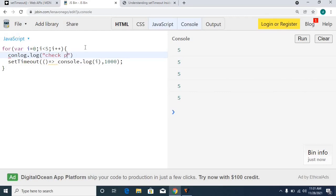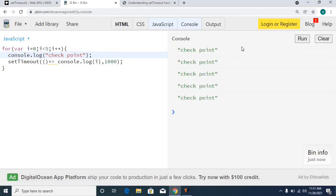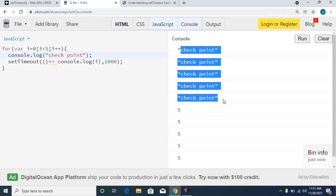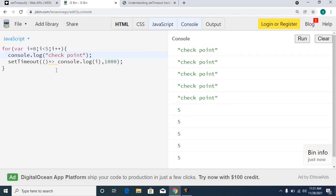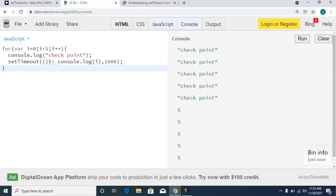I'm adding a console.log checkpoint outside the loop. Running it — you can see the checkpoint executes five times first, and then the setTimeout executes. This confirms the setTimeout callback doesn't trigger until the for loop execution has been completed.